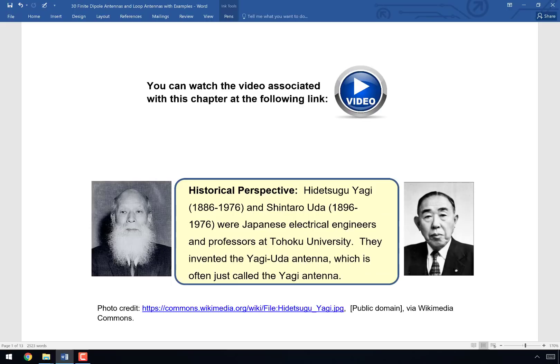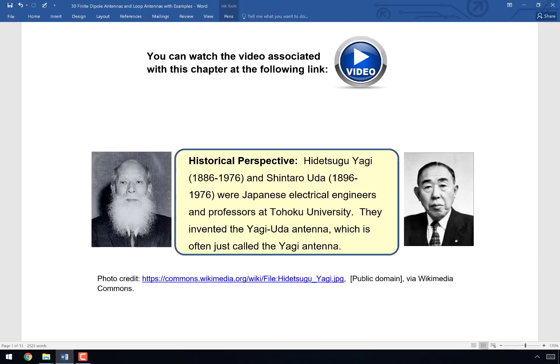Our historical perspective today takes us to Japan — Dr. Yagi and Dr. Uda, at Tohoku University, invented a new type of antenna called the Yagi-Uda antenna, abbreviated as the Yagi antenna. It's a little unfortunate that we don't call it the Uda antenna, because from everything I've heard, Uda was the student who developed the antenna and Yagi was the professor who took credit for it. The Yagi antenna is something we'll discuss later in today's chapter.